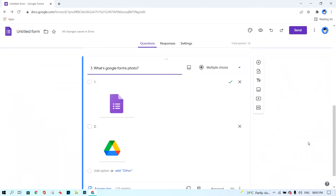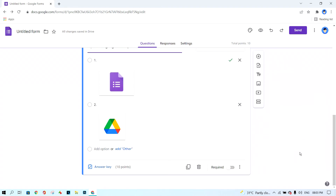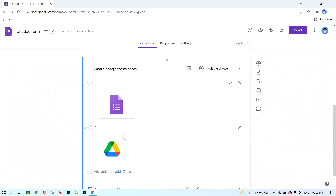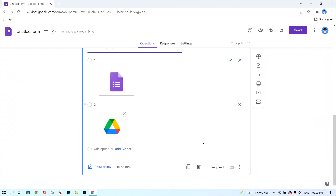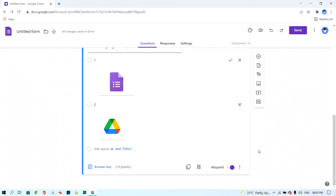You can create more questions — like 10 or 15 questions for the student. Also, I want to point out the 'Required' button here. Turn it on so the student cannot skip your question. I recommend turning this on for all questions during an examination or test.